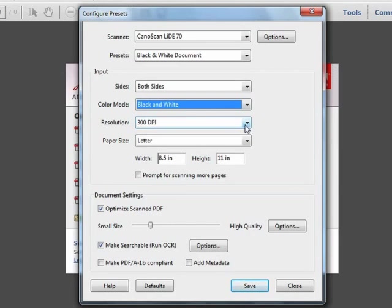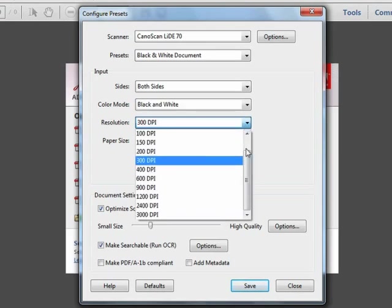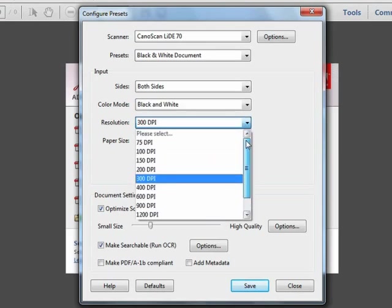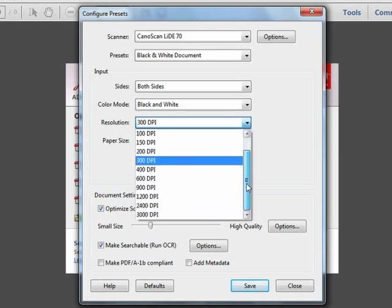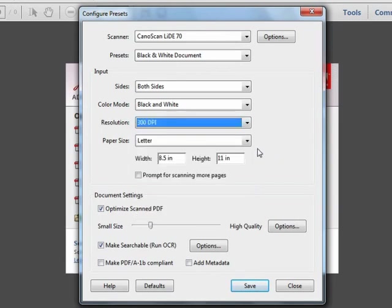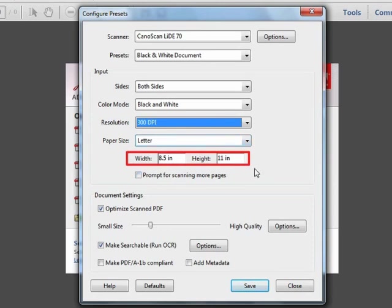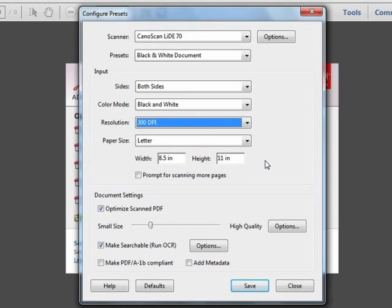We'll set this to black and white for this black and white preset. Under Resolution, we have the ability to set the scanner resolution in preset increments from 75 dpi all the way up to 3000 dpi, which is quite an extensive range. For document scanning, which is what we're doing in this video, 300 dpi is just fine. Under Paper Size, we can choose a default paper size, and when we scan with this preset, the scanner will automatically scan the entire fixed area that we've specified here. If we want to be able to change this from one scan to the next, we may be better off with the Custom Scan feature, which we'll discuss in a few moments.